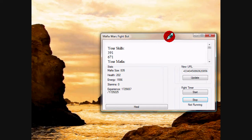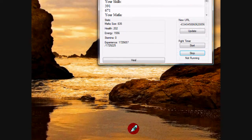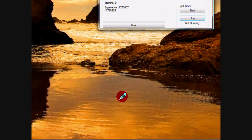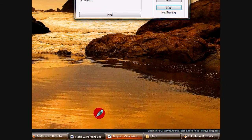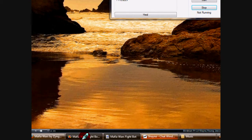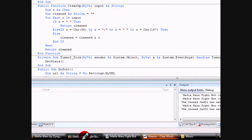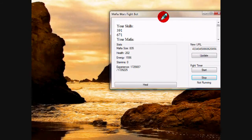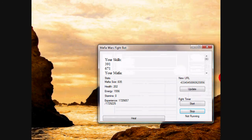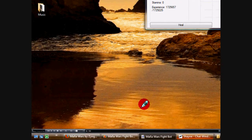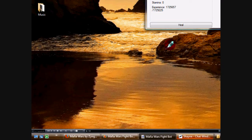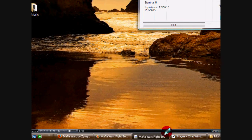Hello YouTube. Today I'm going to show you Mafia Wars Fightbot I made in Visual Studio — Visual Basic would be the language. So let me give you a quick preview of it. I'm going to include the source code in the video description.